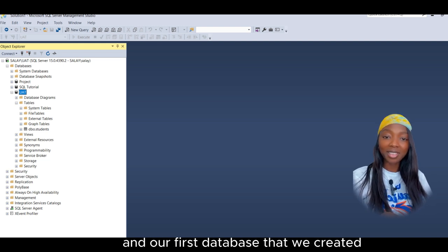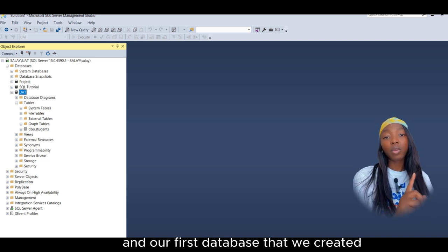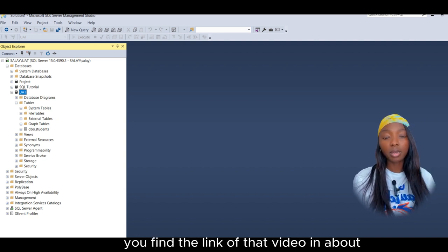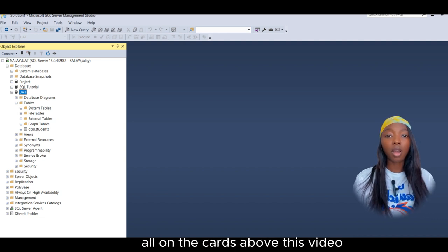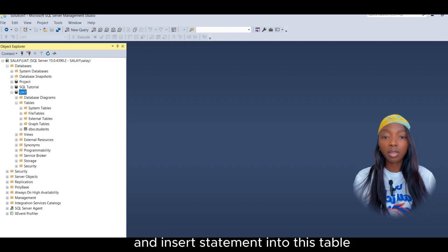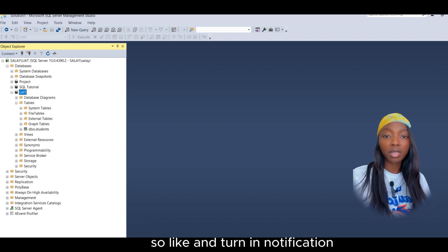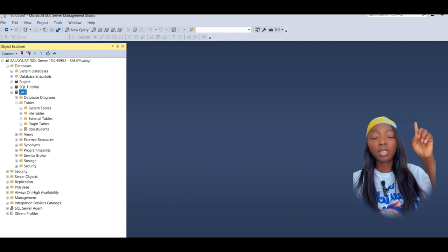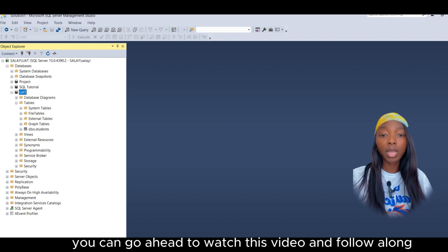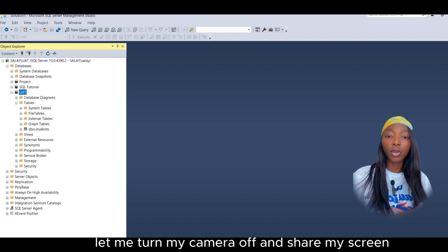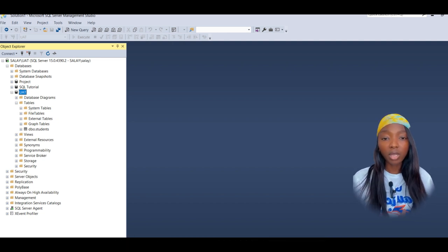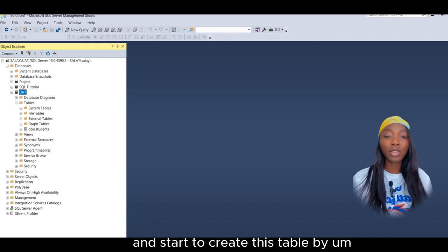Hey guys, thank you for tuning in today. If you haven't watched my previous video on the installation of SQL Server and our first database that we created, go ahead and watch that video. I'll add the link in the description below. Today we're going to create a table and write an INSERT statement into this table, so I strongly recommend watching that video first so you can follow along if you are new to SQL databases.